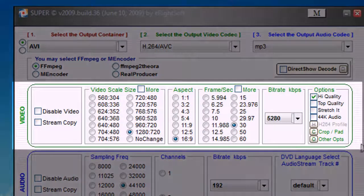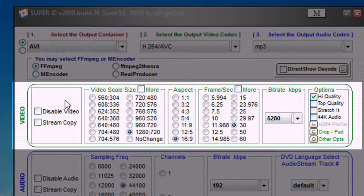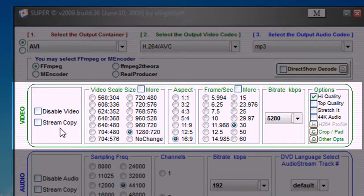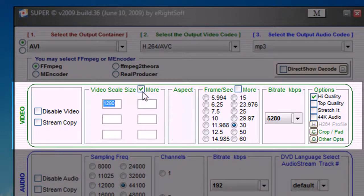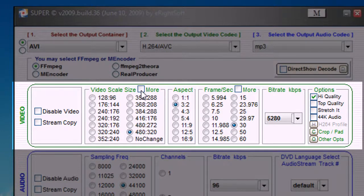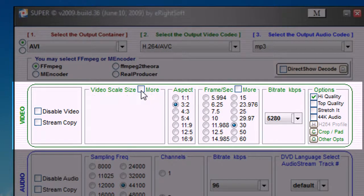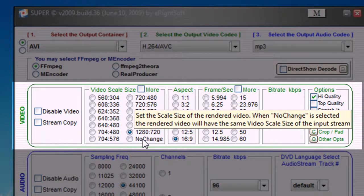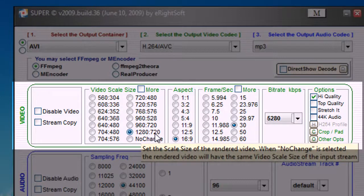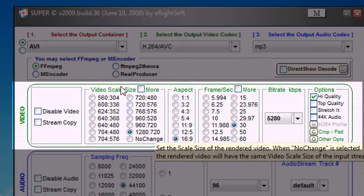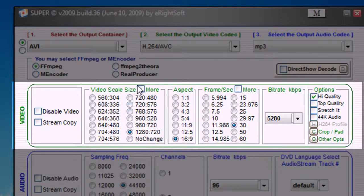Now in the green video tab, no selections here. At the video scale size, just scroll to more and select 1280 by 720, or whatever scale your video is.